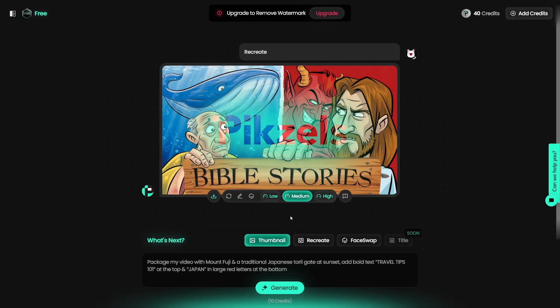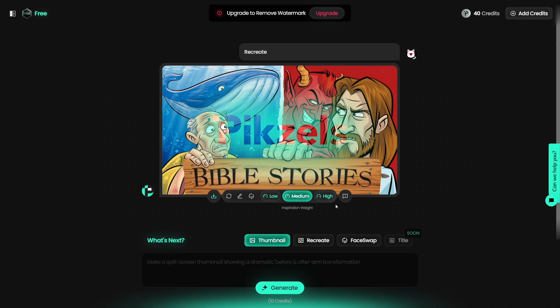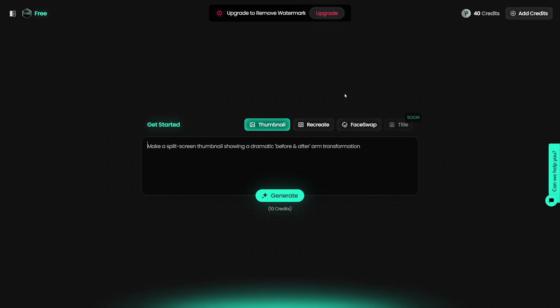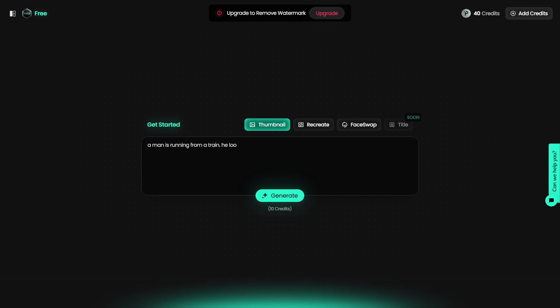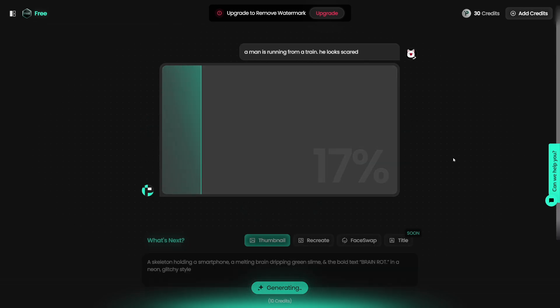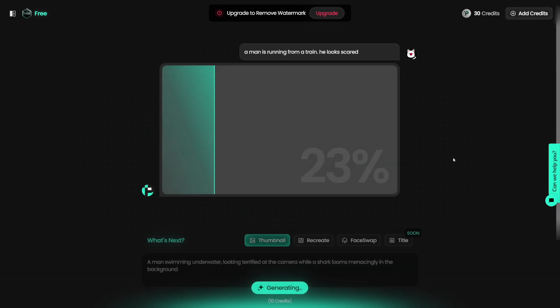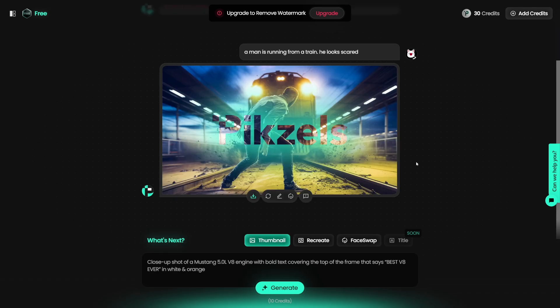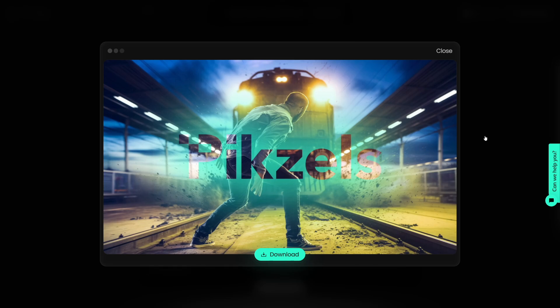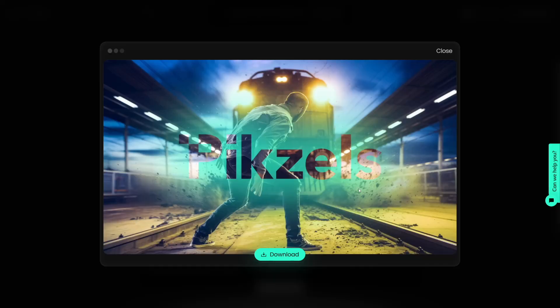Here it is. My version is more on the cartoonish side, but it's still good. So that was the first option. Let's go over and write a prompt ourselves. I'll type something like: 'A man is running from a train. He looks scared.' And by the way, it's not only free for the first five, but it's also fast. And here it is — it looks really, really dope. It's damn good. I like the details: the sand and dirt going all over.